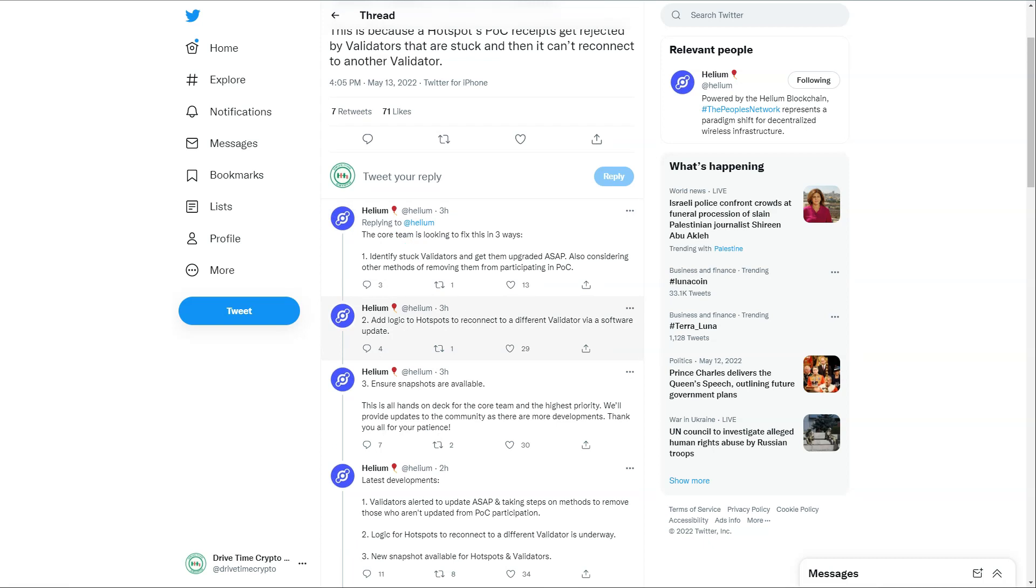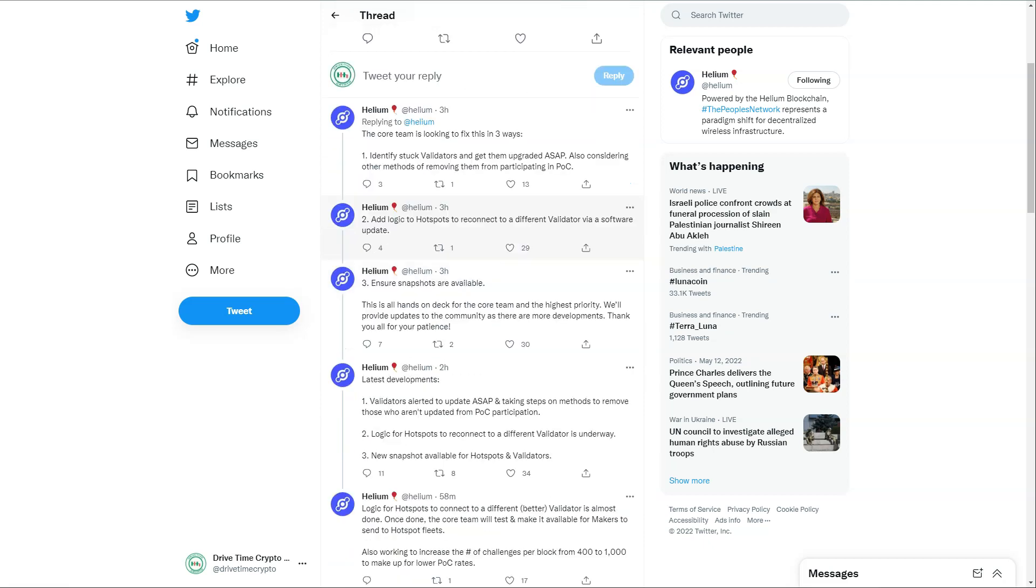They're also trying to add logic to hotspots to reconnect to different validators via software updates. While they're trying to get all the validators correct - because they need the validators online, they can't just throw them off. We still need those validators, otherwise this new update is never going to work. So we need to get them back online as well. But while that's happening, the ones that are up and running are going to get rewarded accordingly, because they're now trying to put logic where our hotspots will go 'you're a bad validator, I'm going to go and find a right one and show them that I've got Proof of Coverage.'